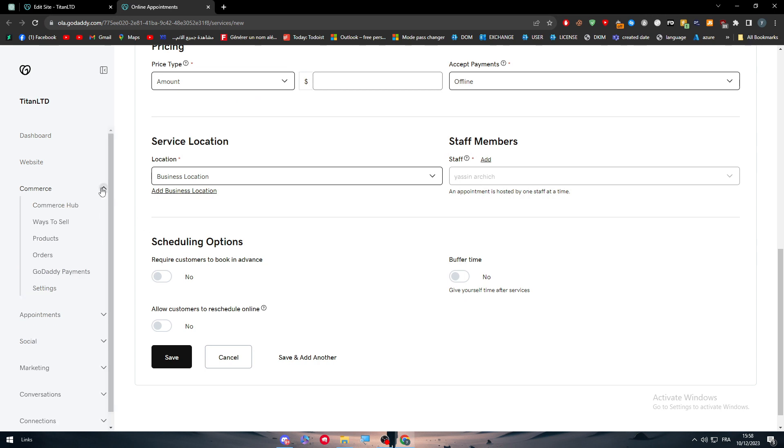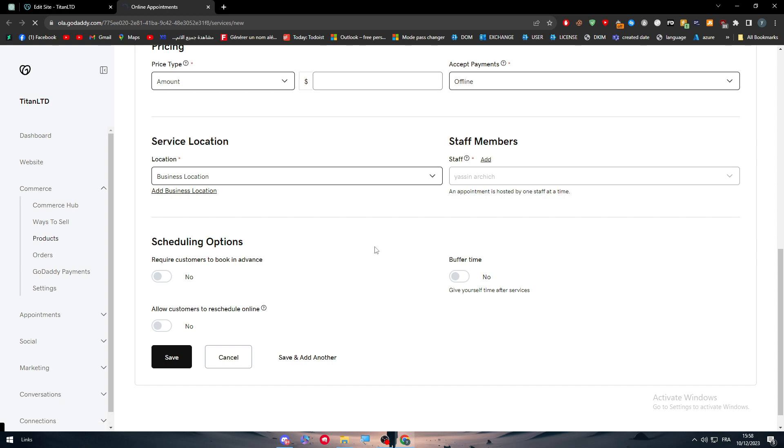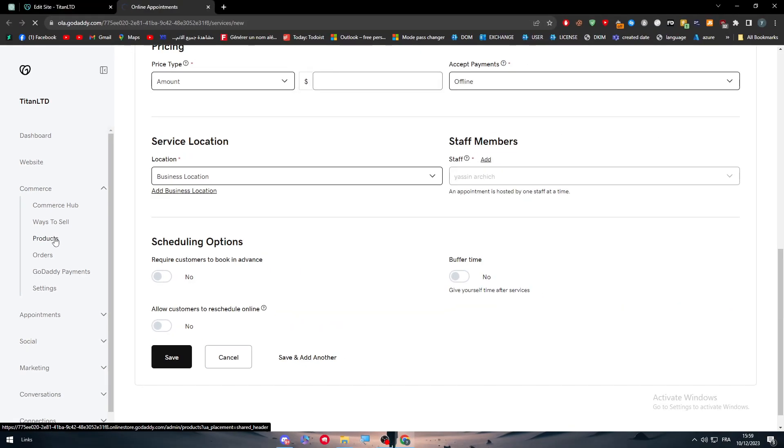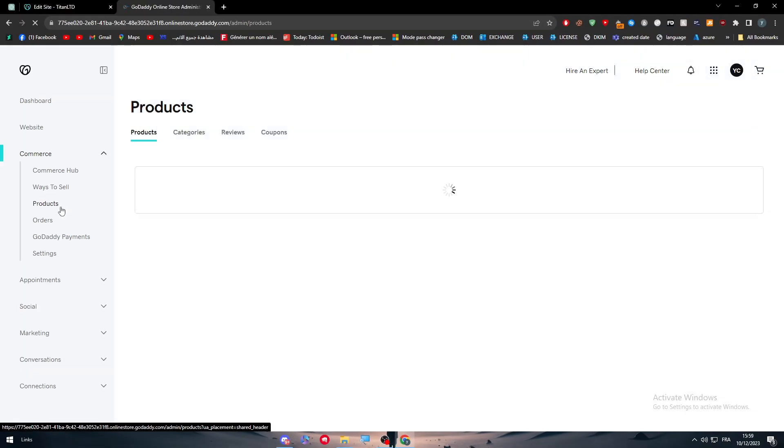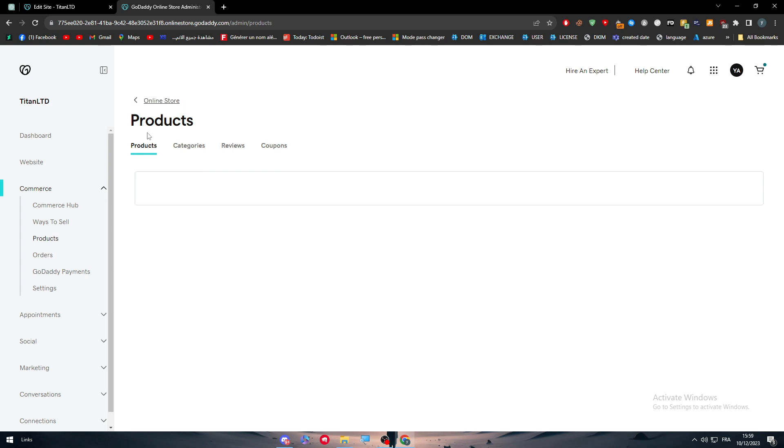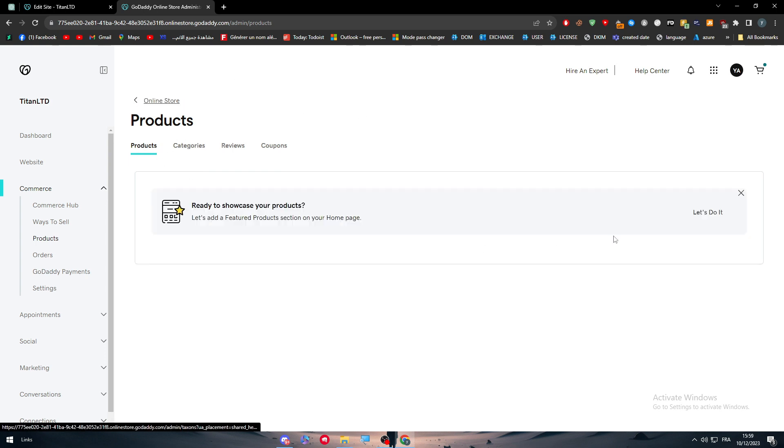The same goes for your e-commerce website. If you want to sell stuff, you simply have to go to commerce right here, click on products or orders to check your orders if you don't have any orders, or your products to add new products. There is a commerce hub to let you know all the details about it, but here are your products.